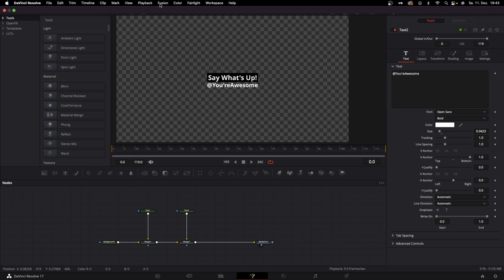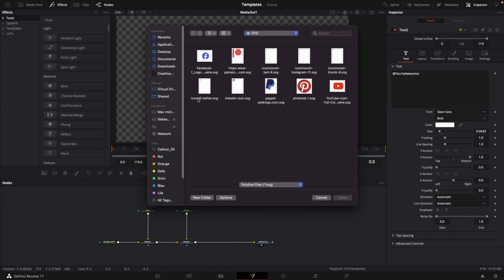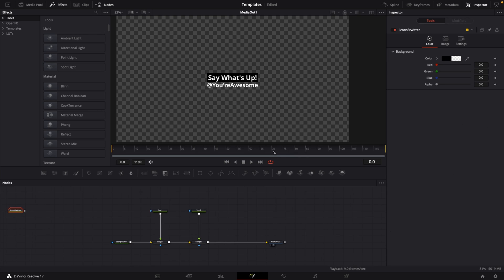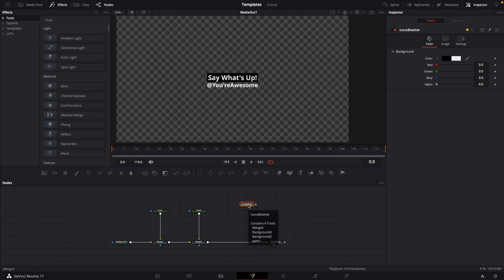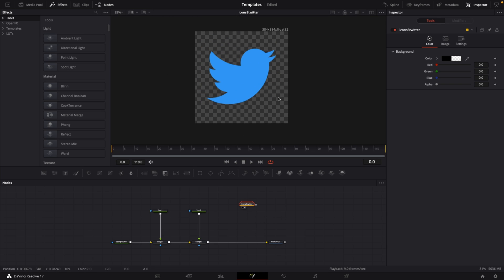Go to this upper letter bar, go to Fusion, go to import, and then import SVG. I got my Twitter icons SVG, select that and hit open. Select the width and height, make it a little bit bigger. Hit 2 so we can see the Twitter icon.